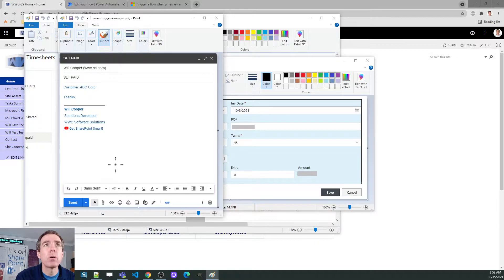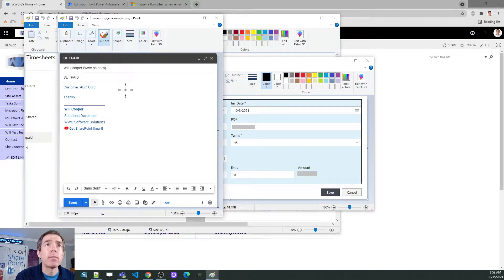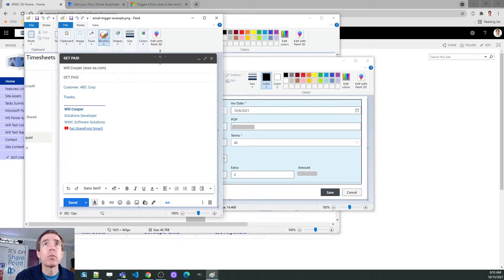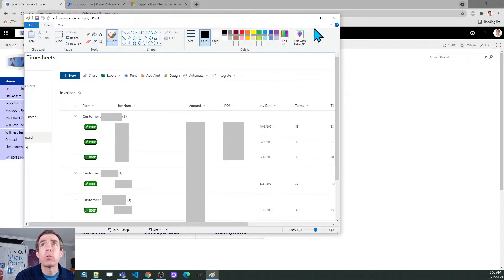This is how I want the email to work. I want to have a template where if I have the subject line say 'SET PAID' and I give it a customer name, then a workflow will be able to interpret that information, go to the invoices list, and make that update to set the oldest invoice from that customer as paid. That's what we're looking to do with the workflow.